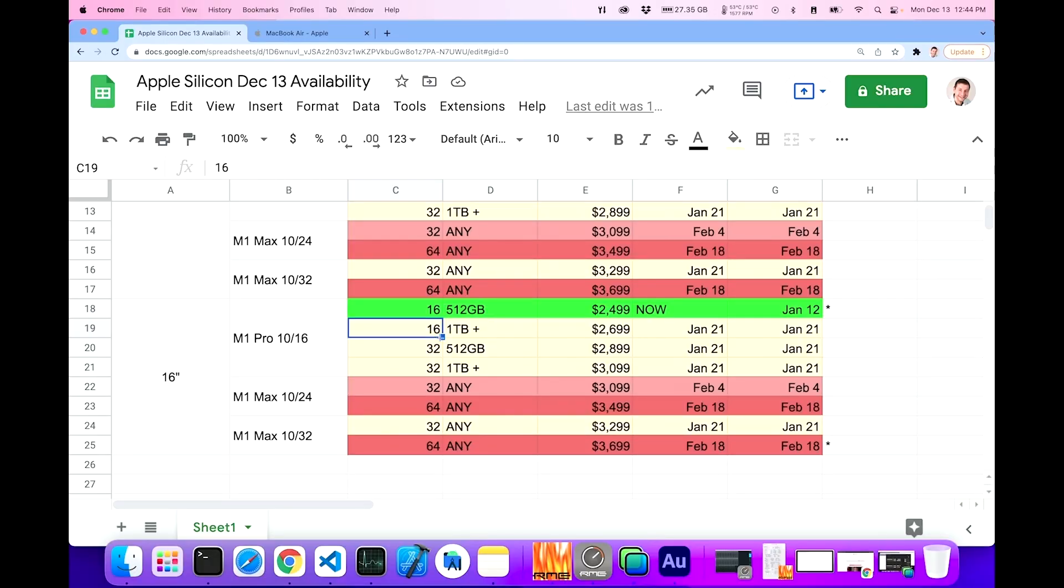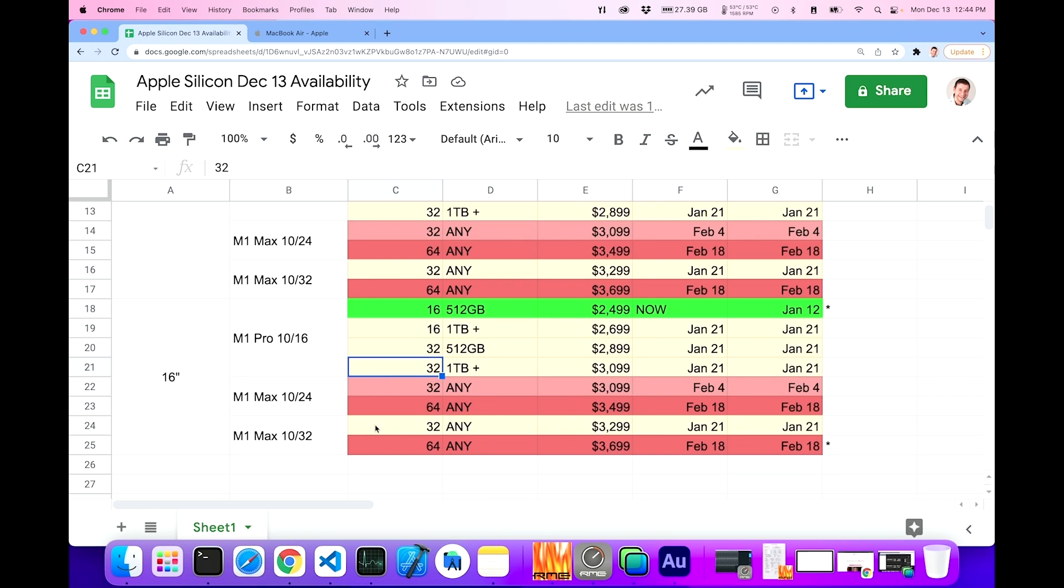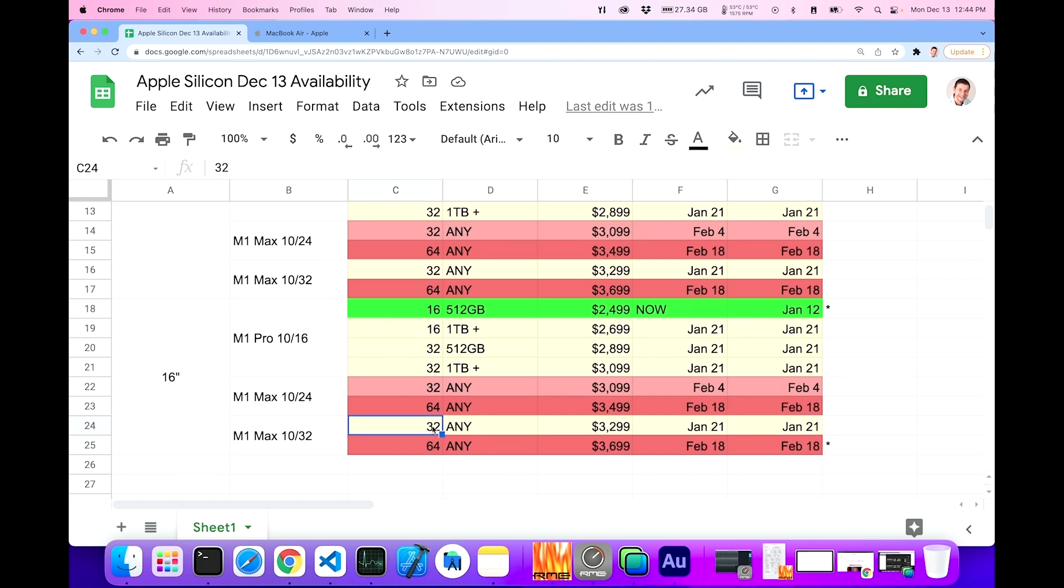But if you were to go with one terabyte or 32 gigs of RAM, then you got to wait till January 21st for either the store arrival or for shipment. Now, if you wanted to go for an M1 max 16 inch, the only one that's reasonably available within a month or so is this 32 gigabyte variety, 10/32. But if you wanted 24 cores of GPU, you got to wait for a long time till February.